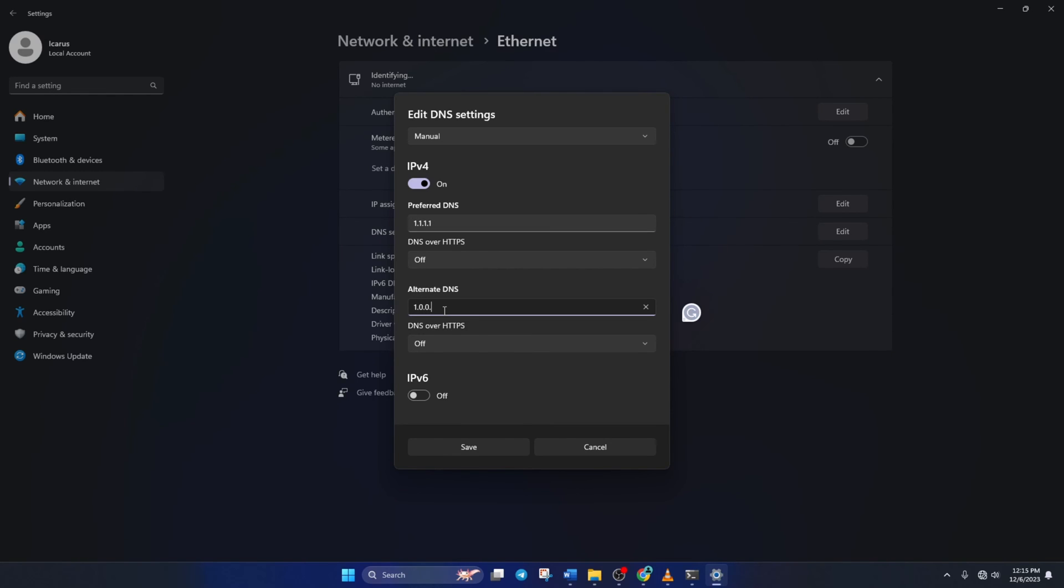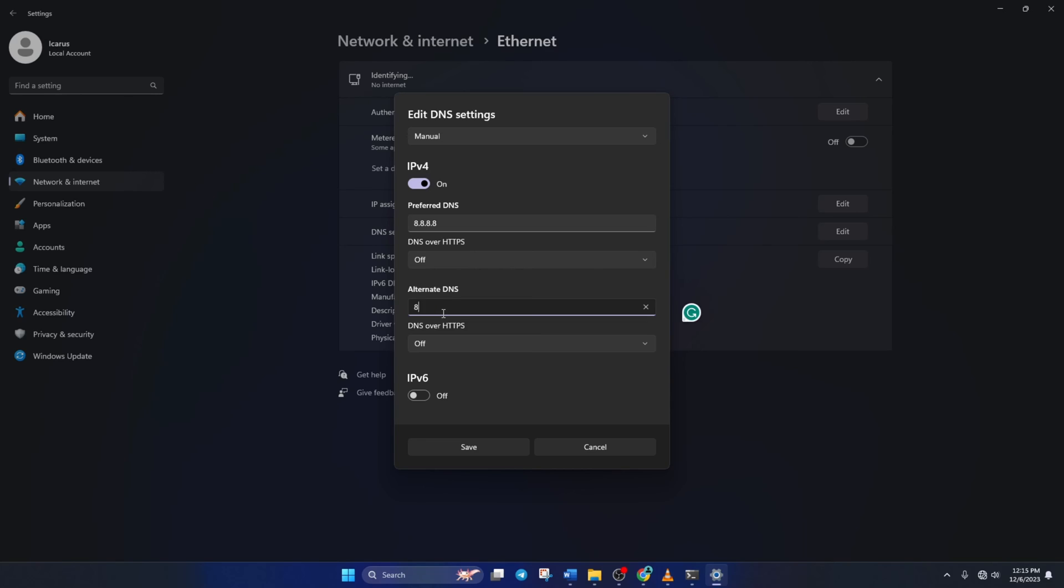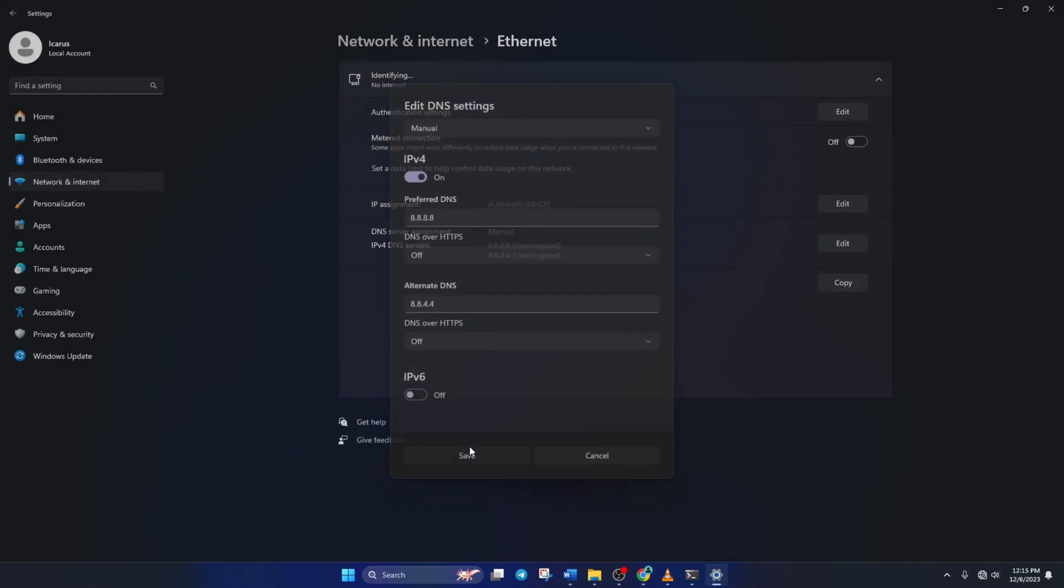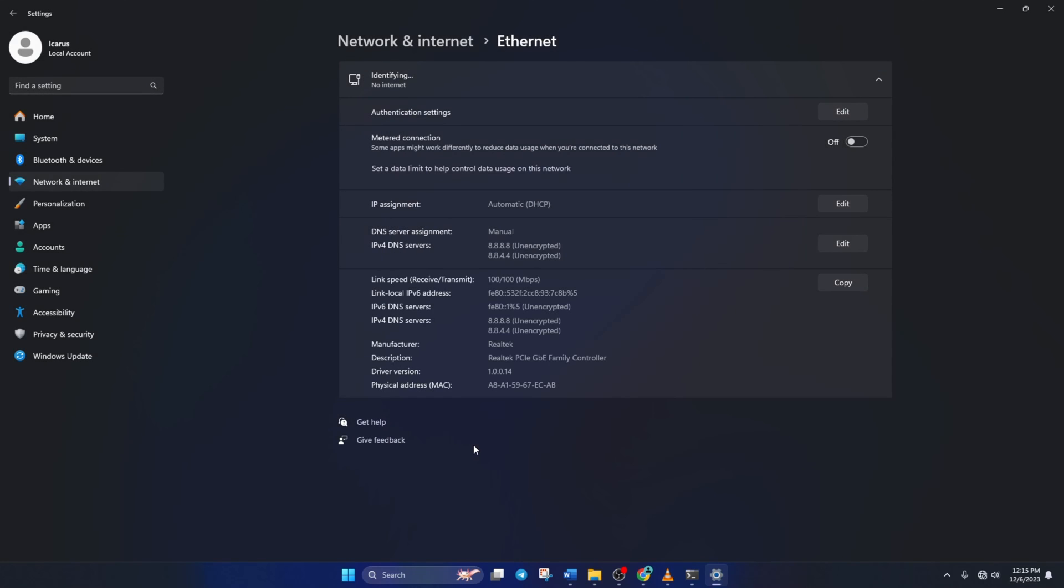Here, type 1.0.0.1 if you're using 1.1.1.1 DNS. But if you're using 8.8.8.8, type 8.8.4.4. Lastly, click Save and your job is done. Now you should be able to play Roblox with the lowest ping possible.